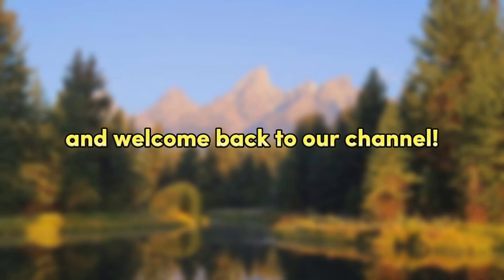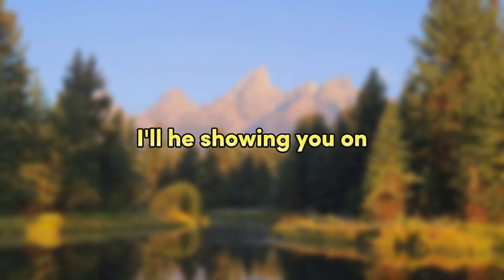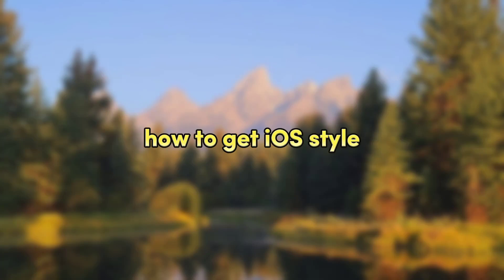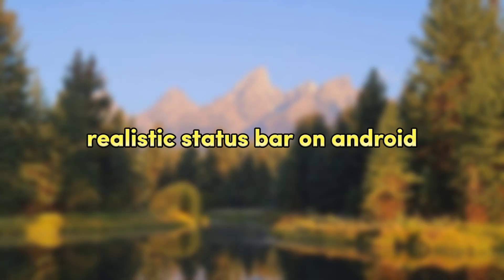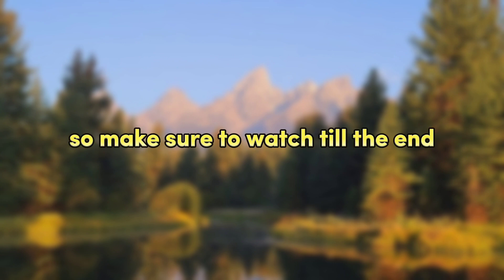Hello there and welcome back to your channel. In this video, I'll be showing you how to get iOS style realistic status bar on Android using this one application. So make sure to watch till the end.